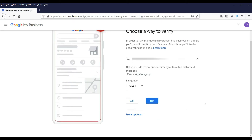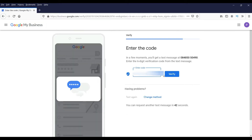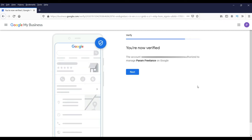It is going to verify my phone number, so I'm going to ask them to use text message verification. I've entered the code and verified. The account is now authorized to manage this business — click Next.